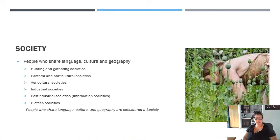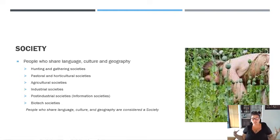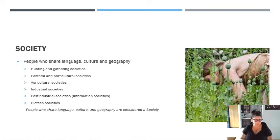A hunting-gathering society is a society that survives through gathering food and hunting animals. We know today that women gathered about 80% of the food and men hunted, contributing about 20% — so women brought in the majority of food. In pastoral and horticultural societies, you have pasture animals and a beginning of working with the land, manipulating plants and that kind of thing. Agricultural societies are farming societies where the majority of people make their living through farming.